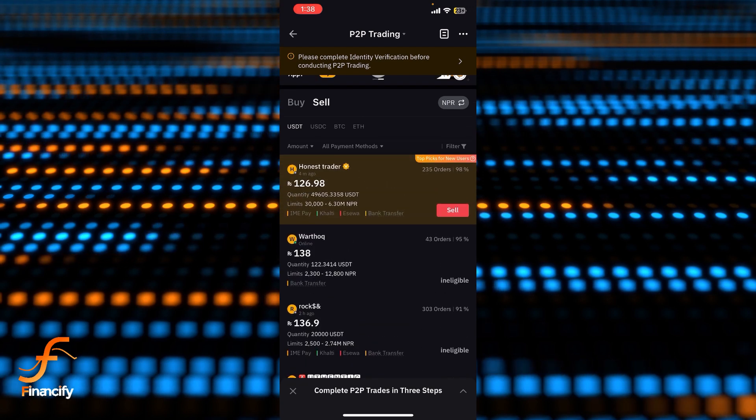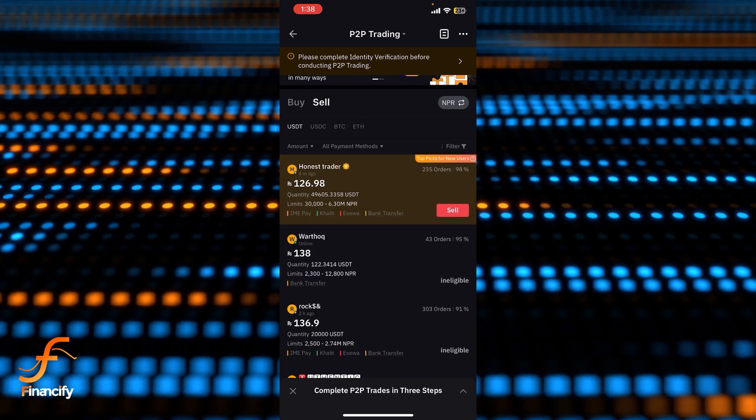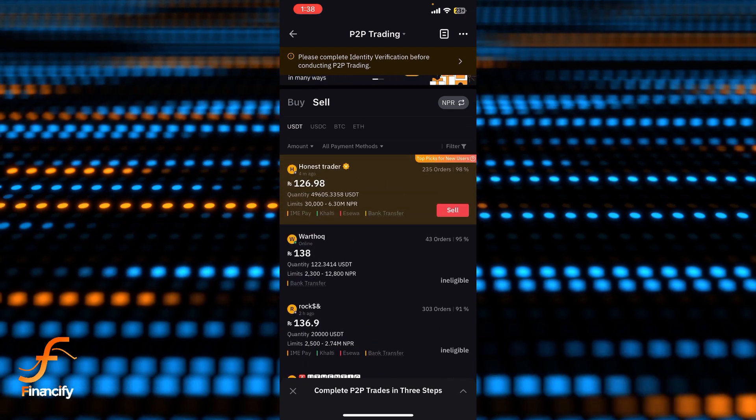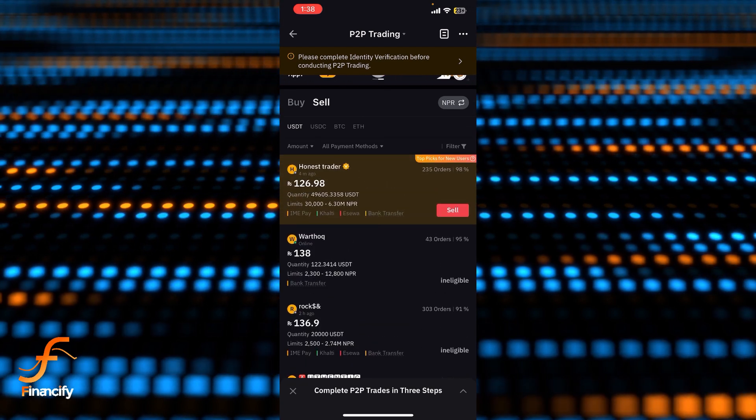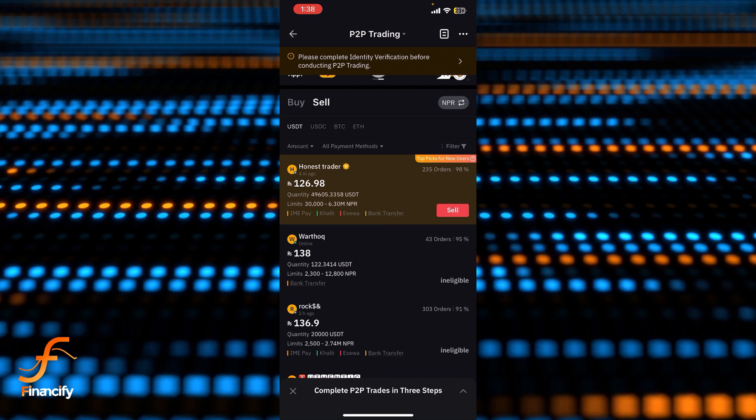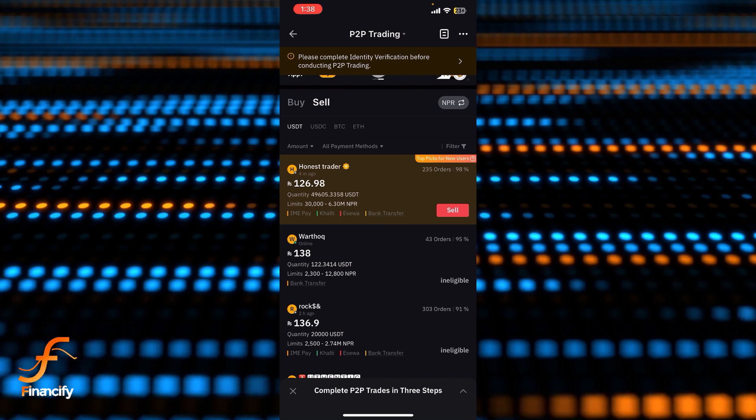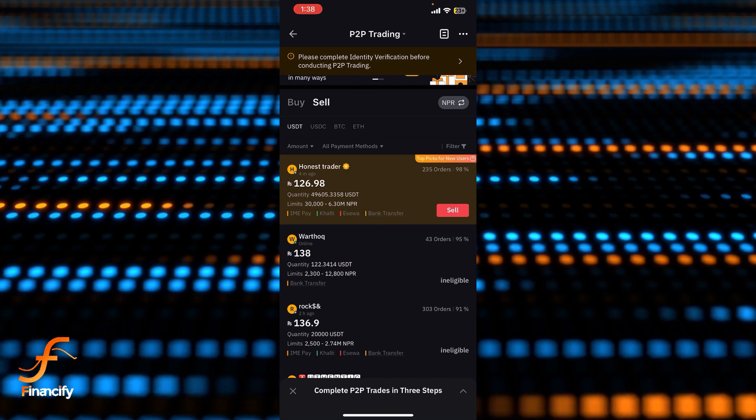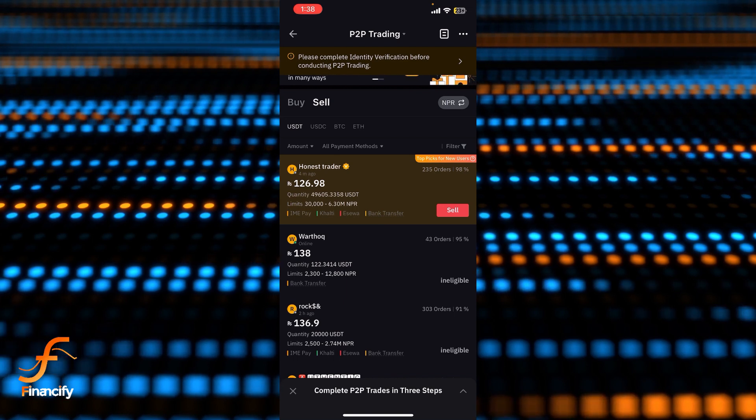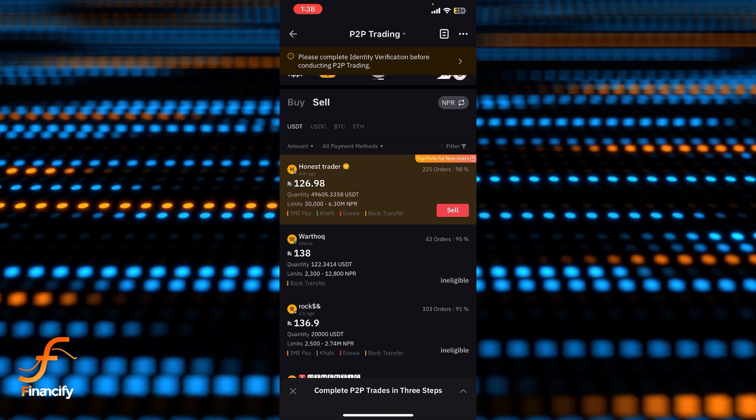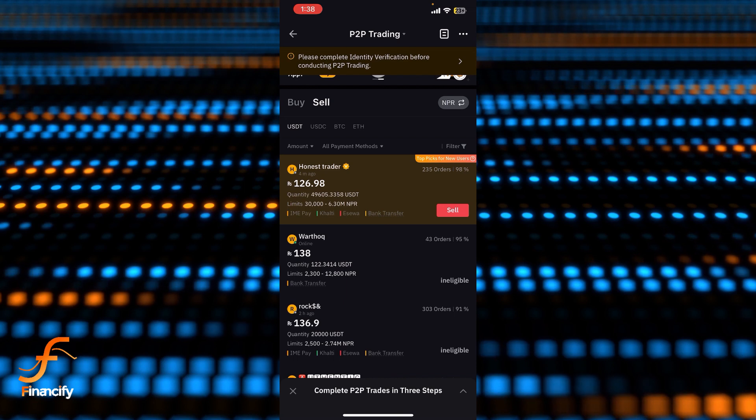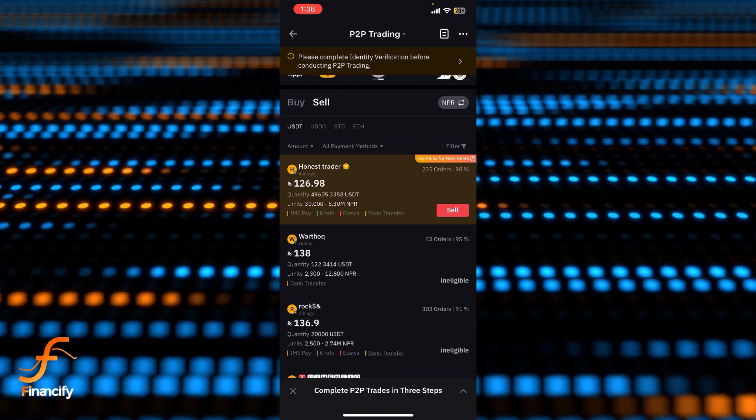here. Once you're done, the process is the same - you simply need to communicate with the traders or buyers and you will be able to sell your cryptocurrency successfully. So basically, this is how you